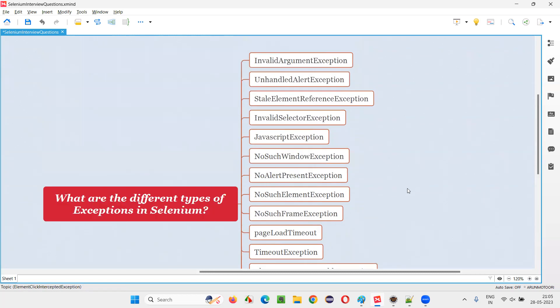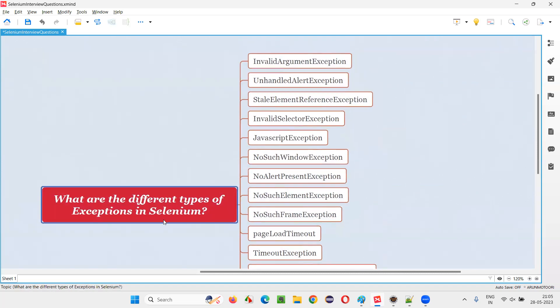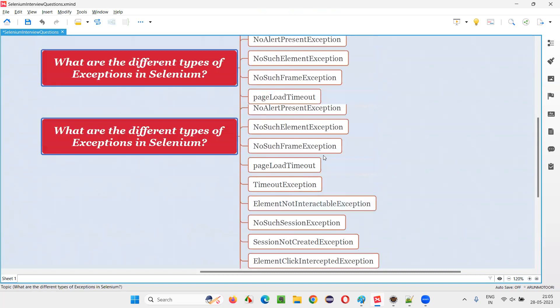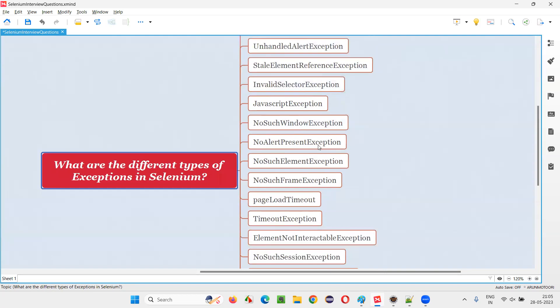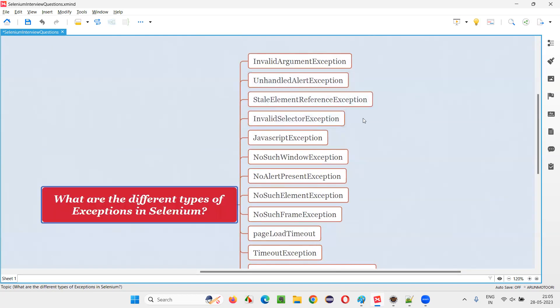So these are few exceptions guys. Whatever the exception types you remember, you just try to answer them in the interview for this question. But I collected all the exception types that you may come across while working with Selenium Automation. Most of the things are covered. Maybe one or two missing, but almost everything in this list are covered.